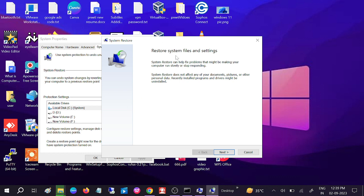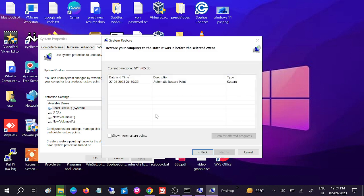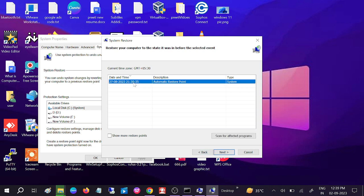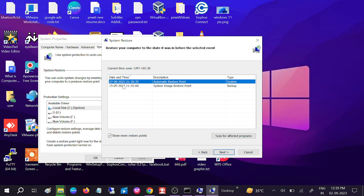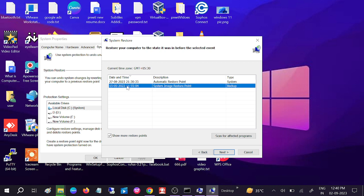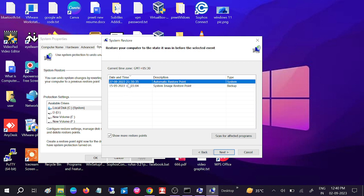Now you can see automatic restore points are created. You can click on 'Show more' to see more options. These are created manually, so you can go date-wise and select the appropriate restore point, then click on Next.